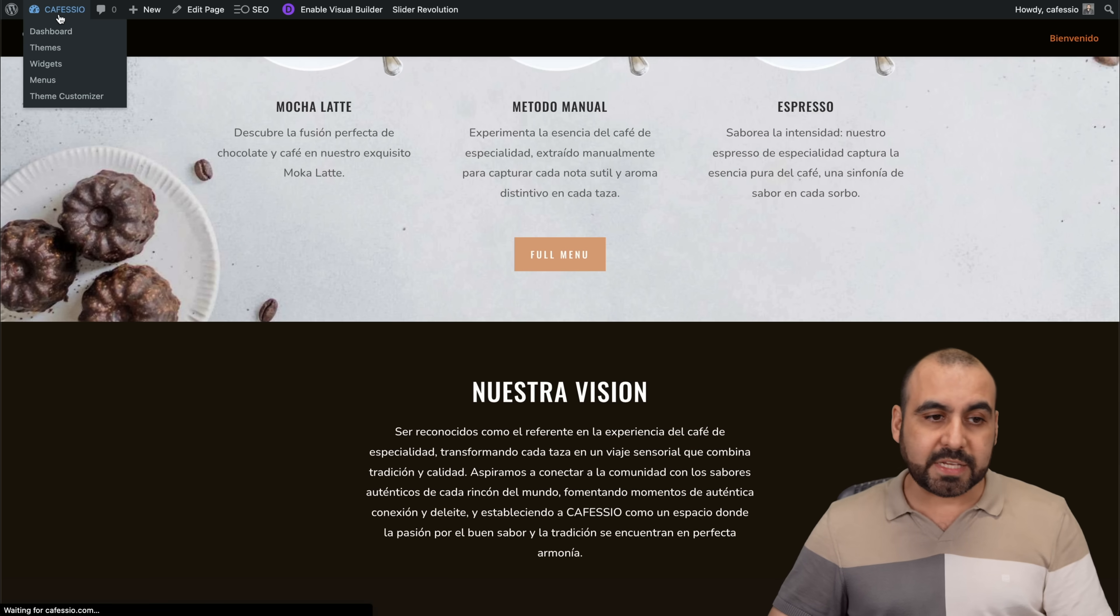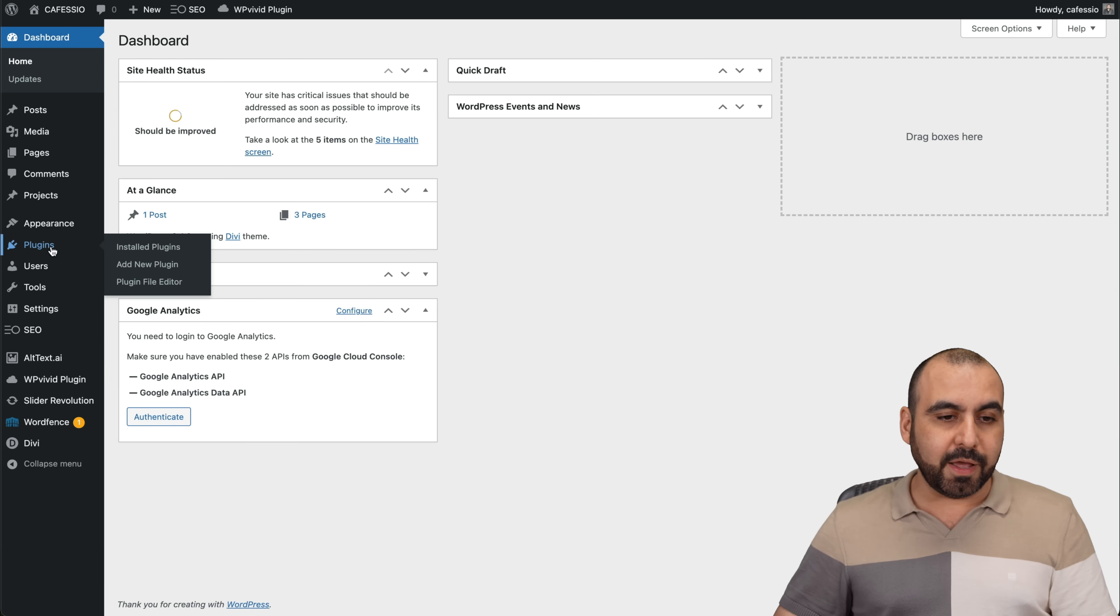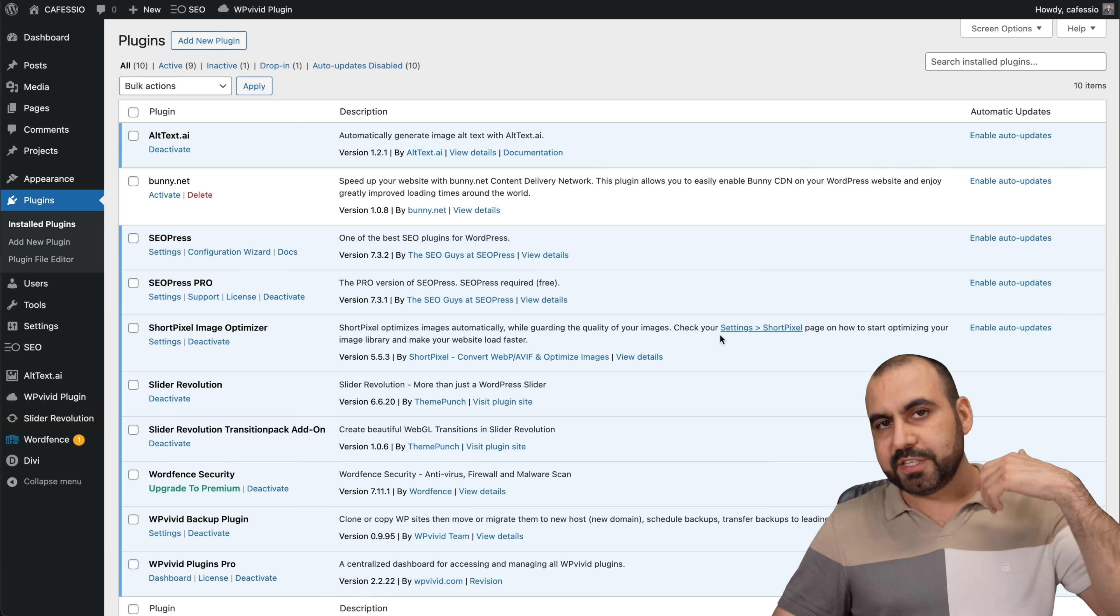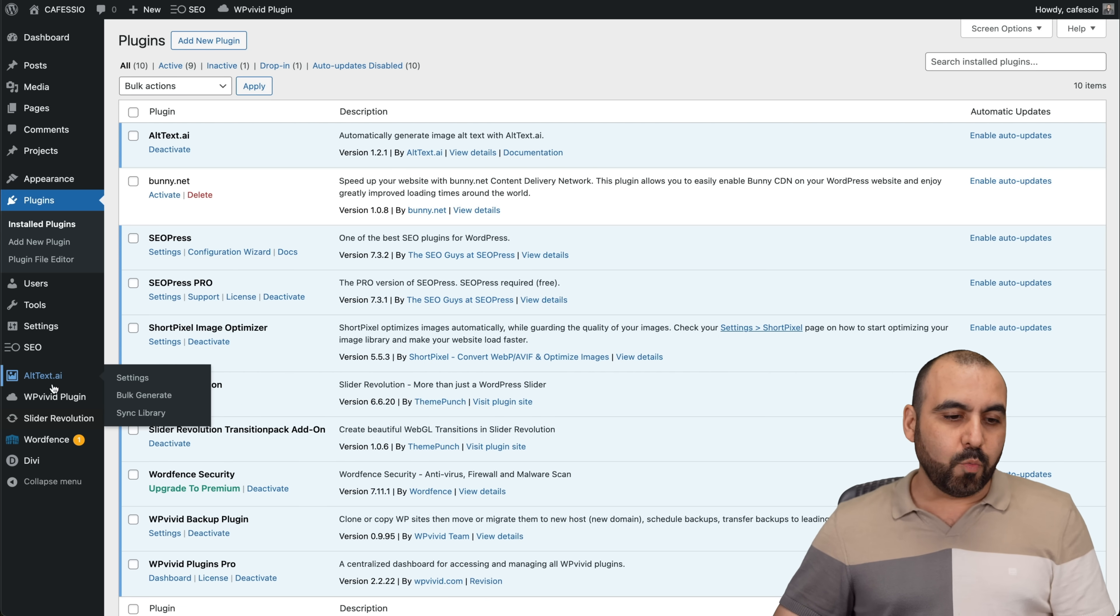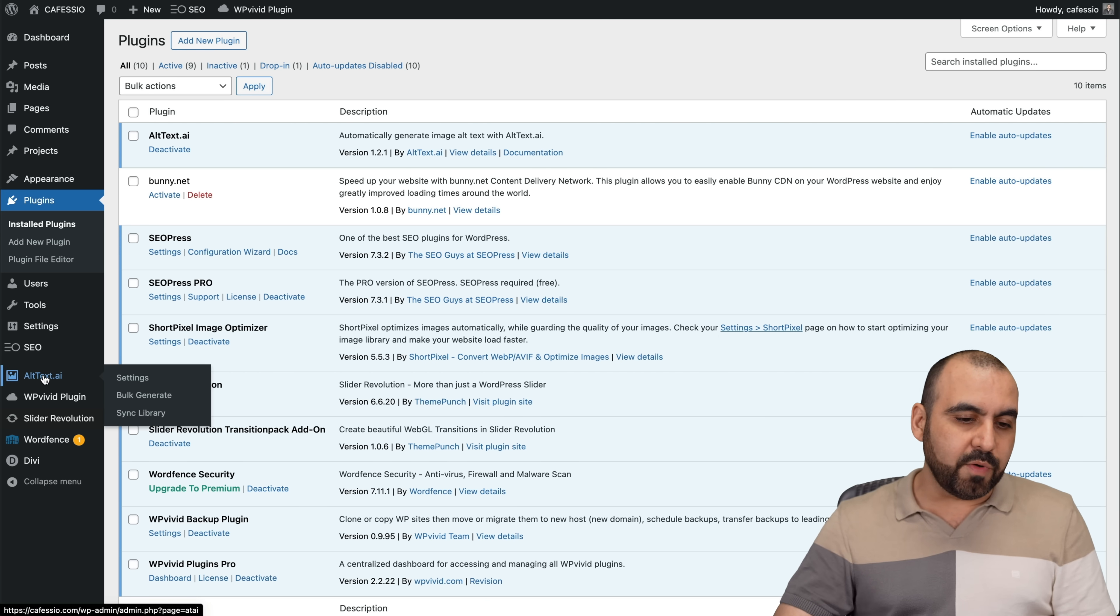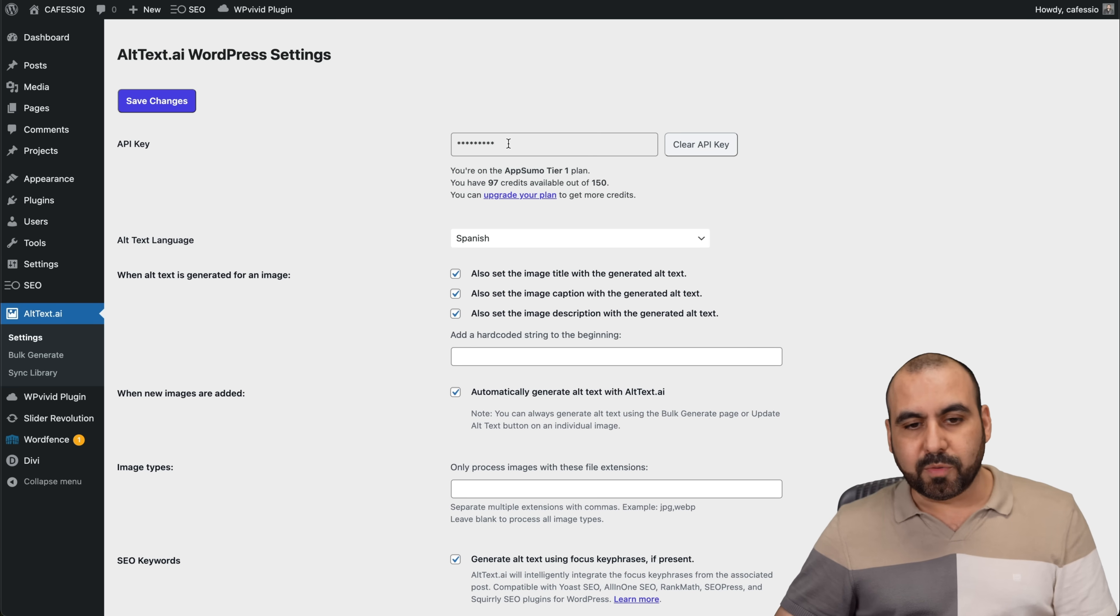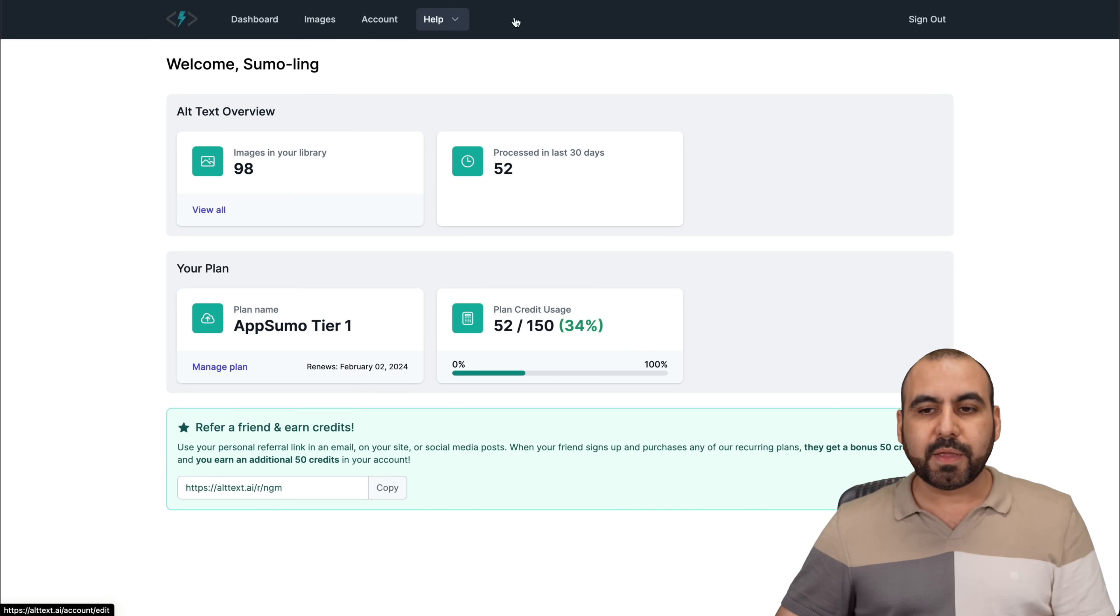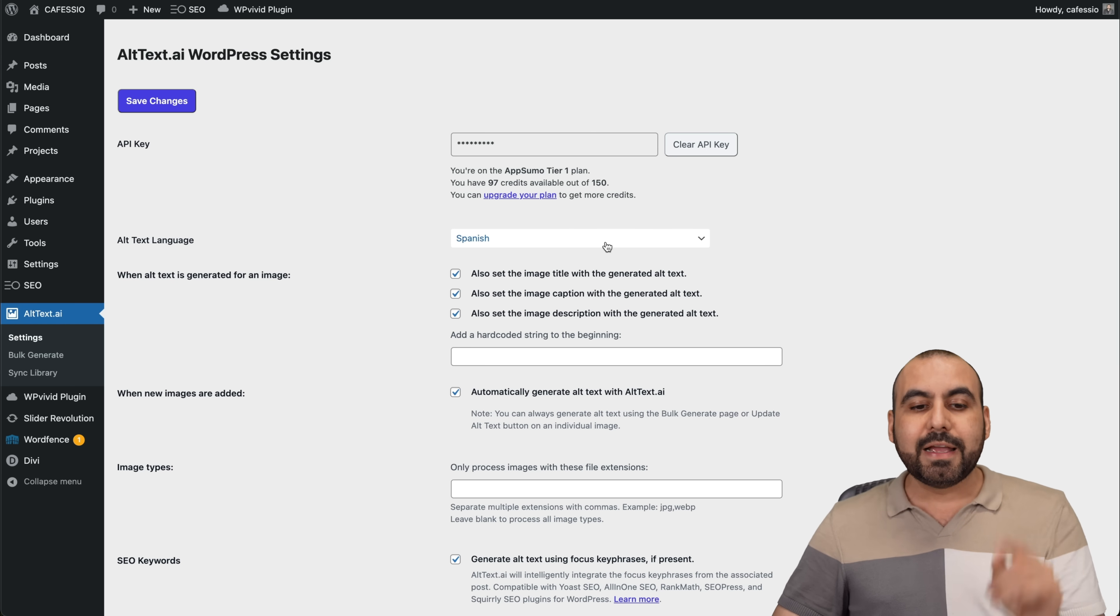How does that work? There's a plugin for Alt Text AI, which lets you integrate really easily with WordPress, which I have installed right here. And once you install it, you have your basic settings right here. Basically add your API key, which is found over here on your account and just add the API key and you're good to go.